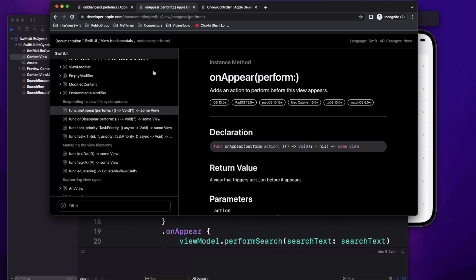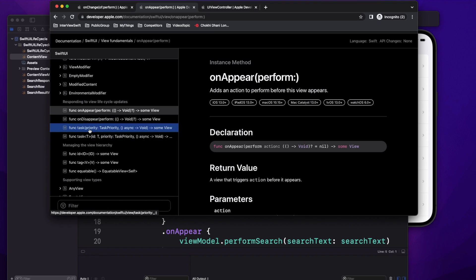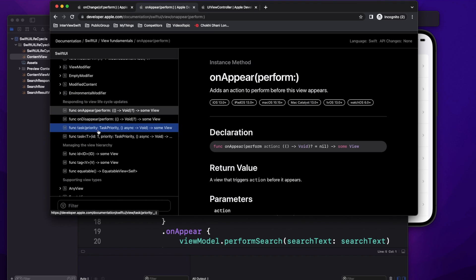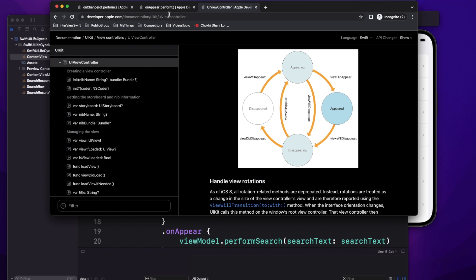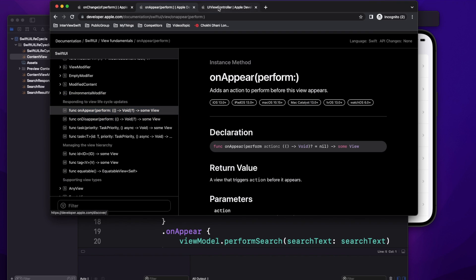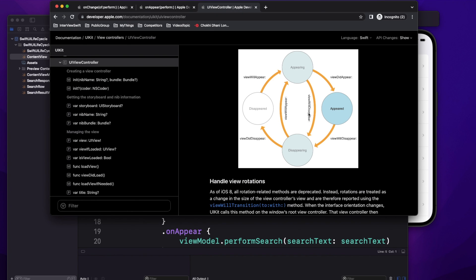Coming back to SwiftUI, under the 'Responding to View Lifecycle' subject, we have a total of four methods. The last two are kind of the same — the task modifiers Apple added recently. But mainly we have onAppear and onDisappear. onAppear is exactly the same as viewWillAppear, and onDisappear is exactly the same as viewWillDisappear. We no longer have viewDidLoad or viewDidDisappear.